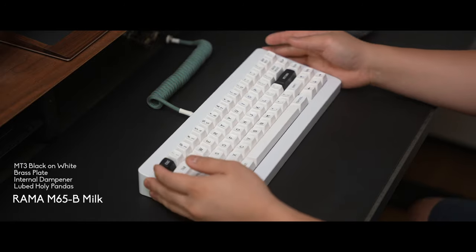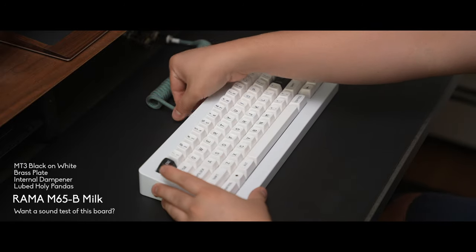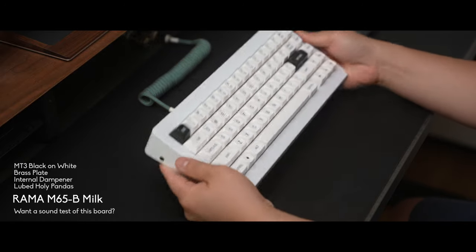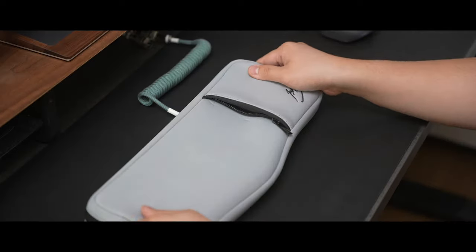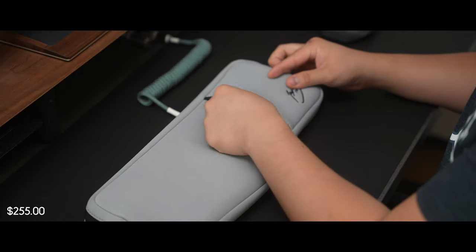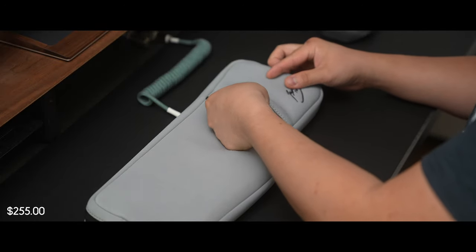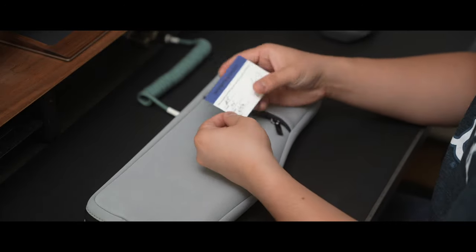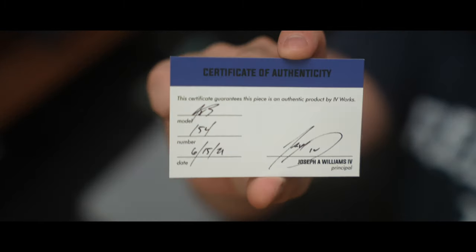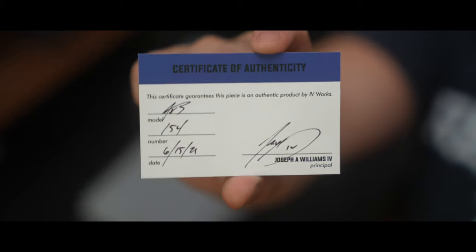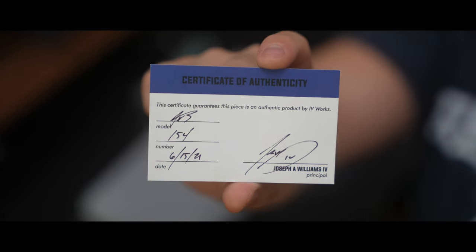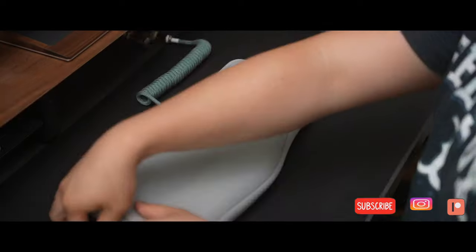Alright so first let's take that other keyboard out of the way and bring in the AV3 by Ivy Works. This keyboard cost a total of $255 and came with this nice neoprene sleeve and in that front pocket we've also got our authenticity card. Mine is number 154.